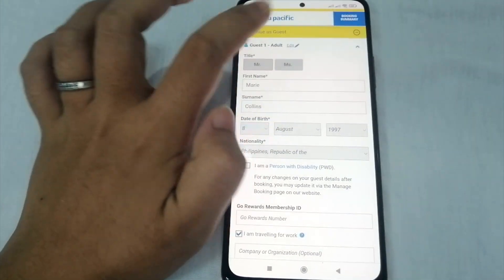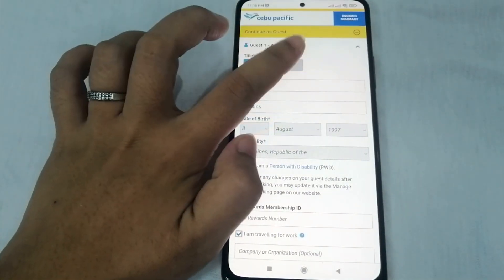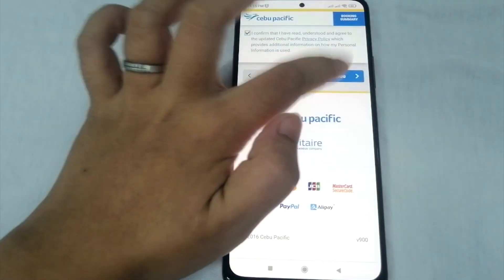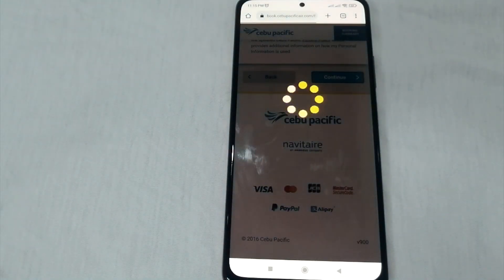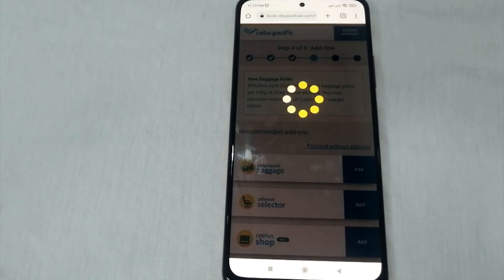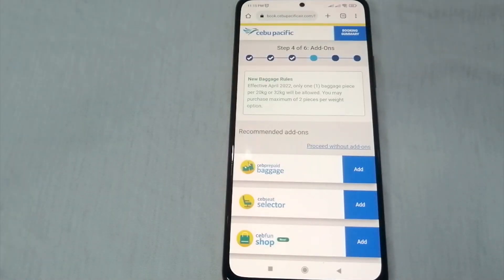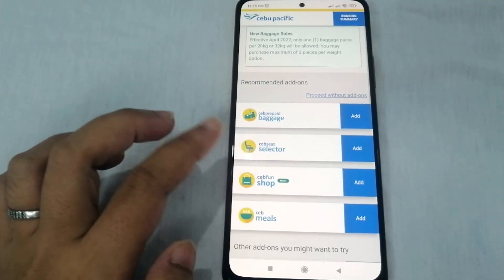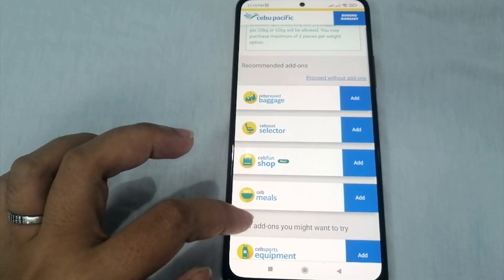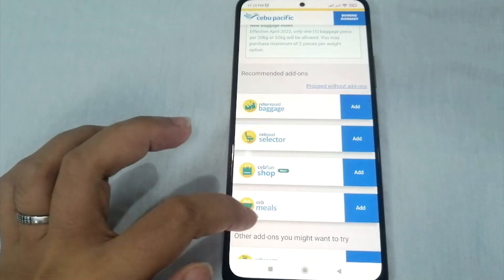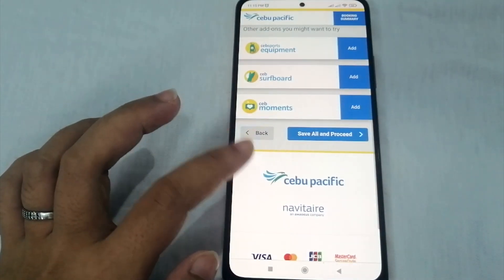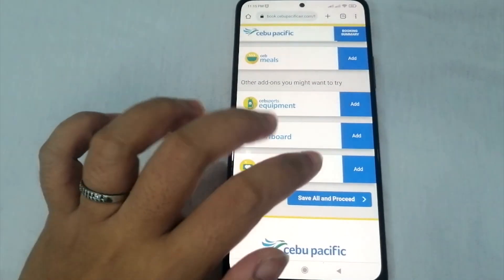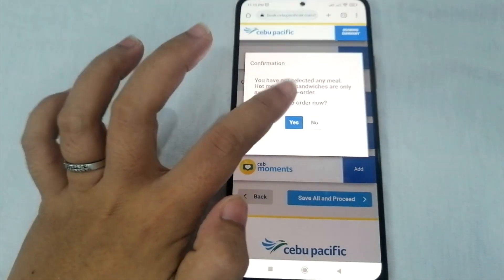Also, don't forget to select whether you are Mr. or Miss — let's select Miss. Once you're done filling out your information, you'll see options for seat selection, fun shops, and meals. If you don't want any additional add-ons, just click 'Save All and Proceed.'